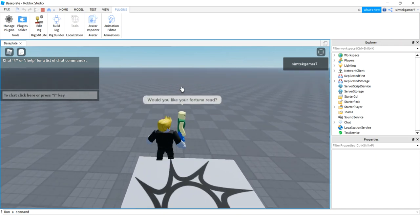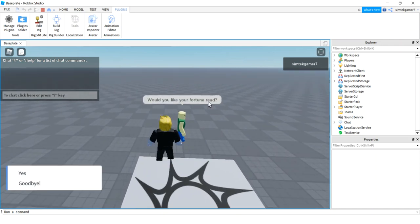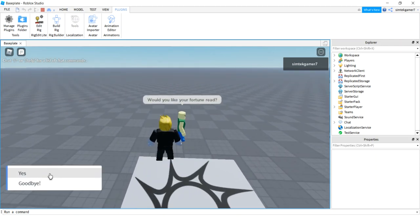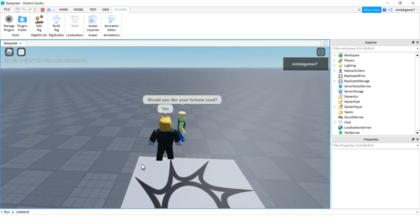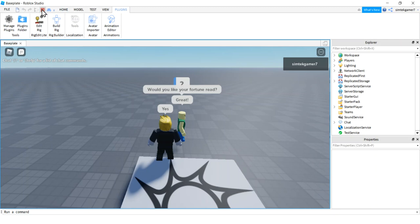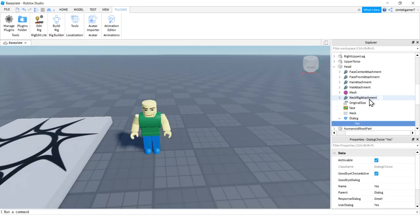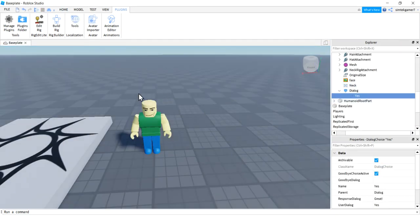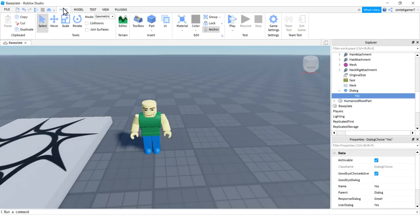Let's test it — hit Play. There's the little guy. 'Would you like your fortune read?' I have two choices: Goodbye will just close it, and Yes — he says 'Great, cool beans.' But we don't want to just say 'great' — we want the table to appear with the cards and stuff. Let's go ahead and do that. Turn the game off — make sure you turn your game off or things will not save.